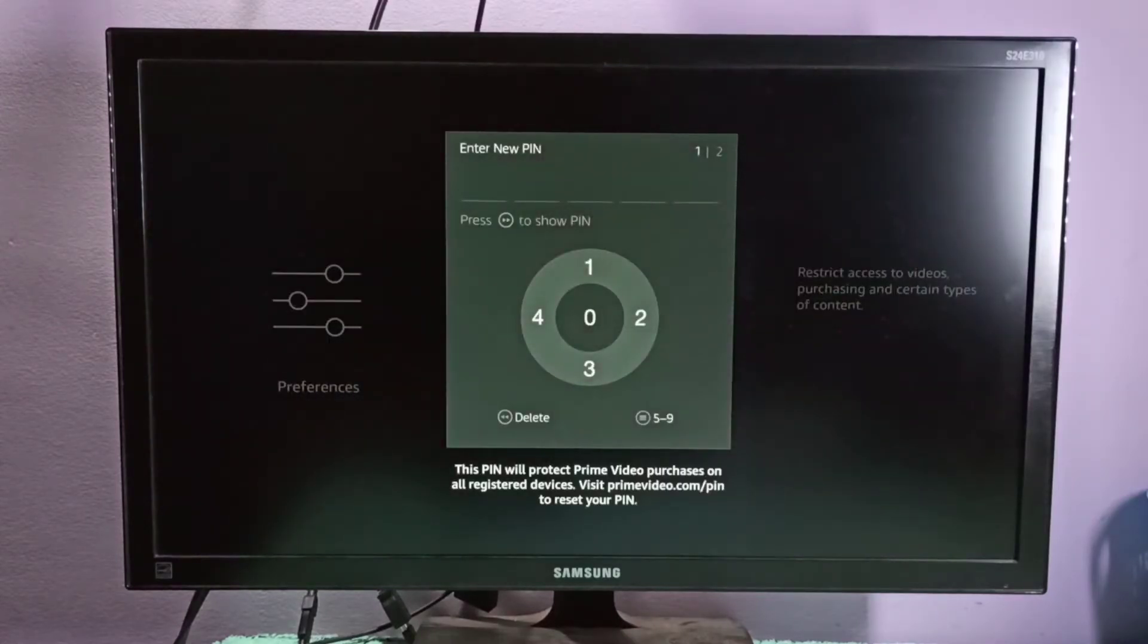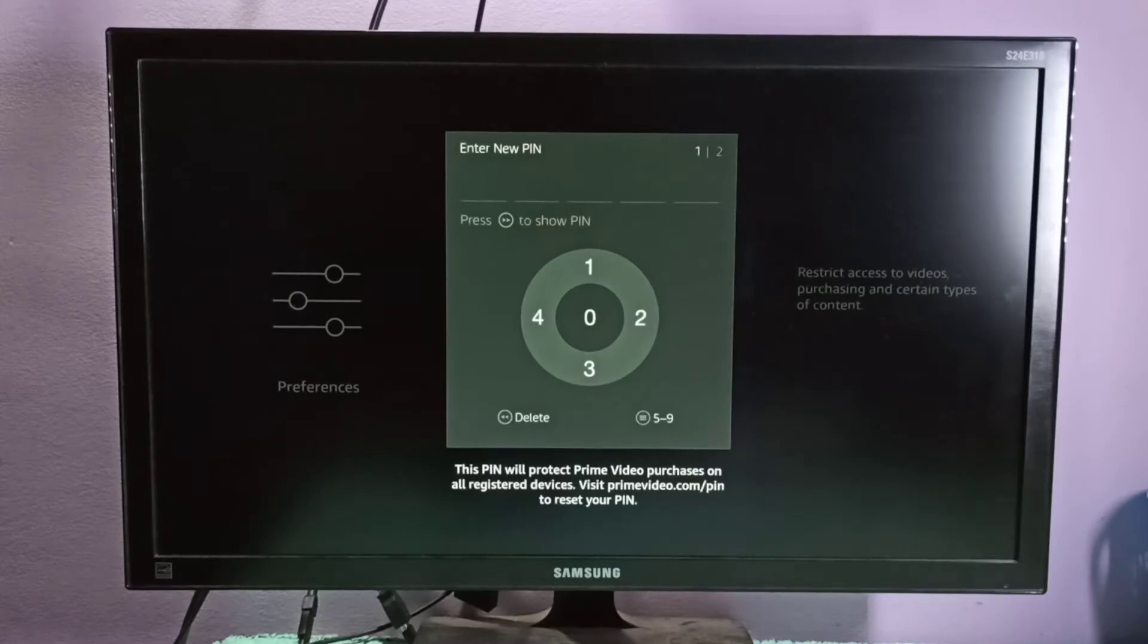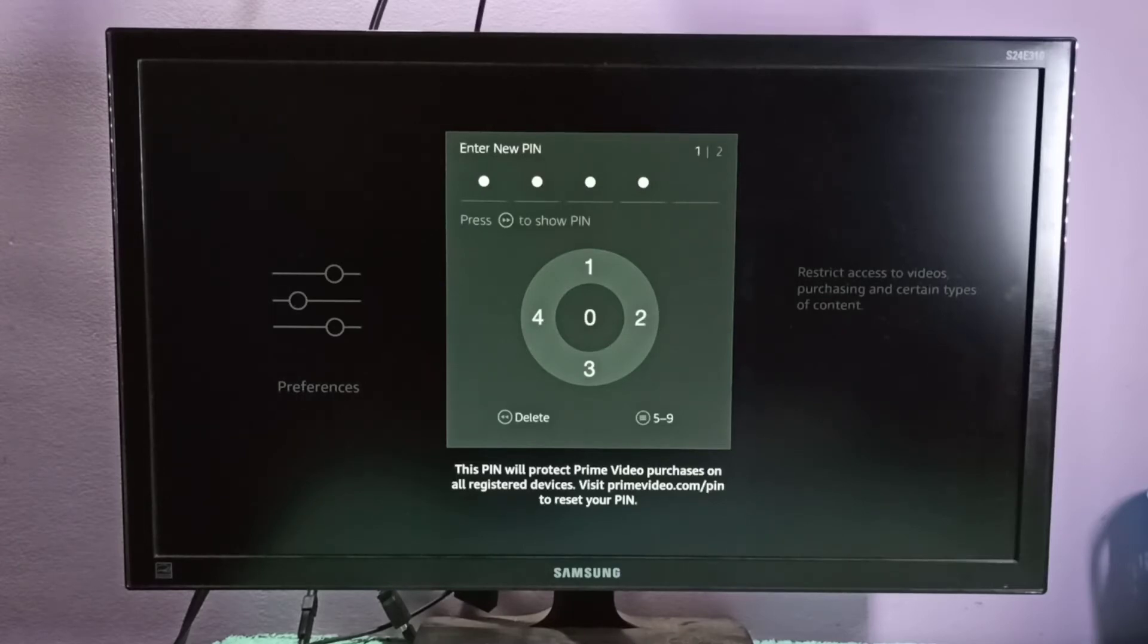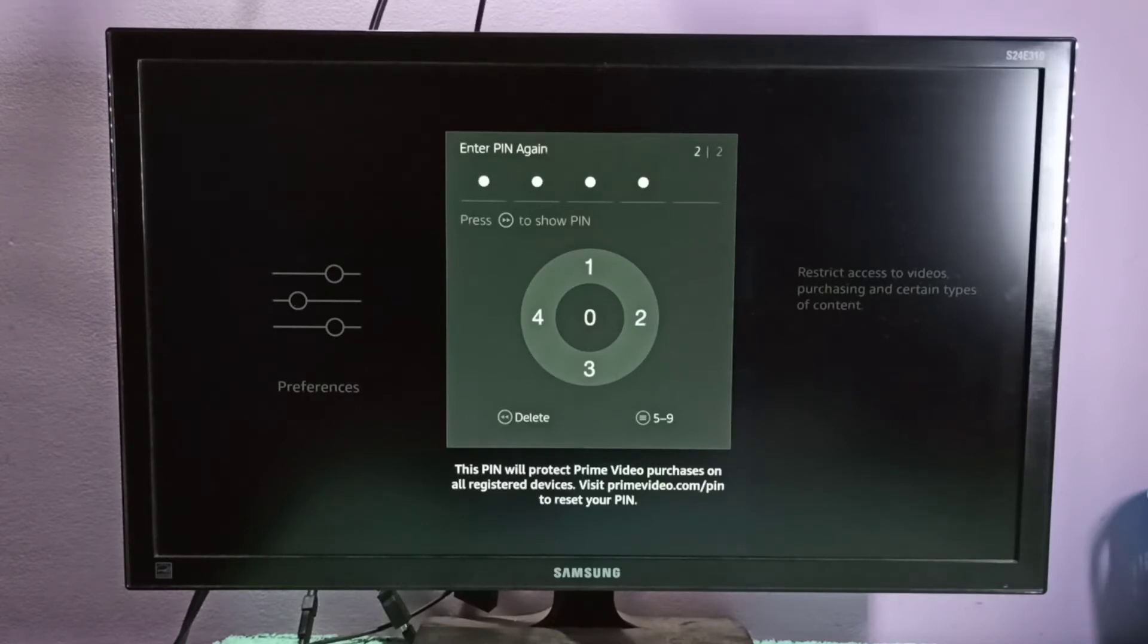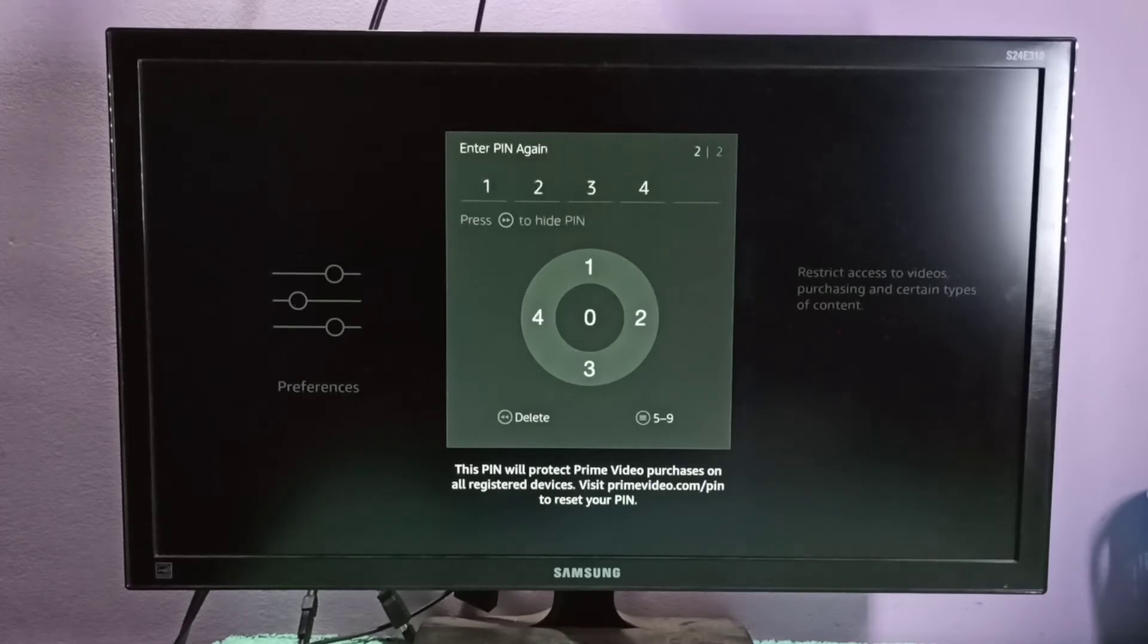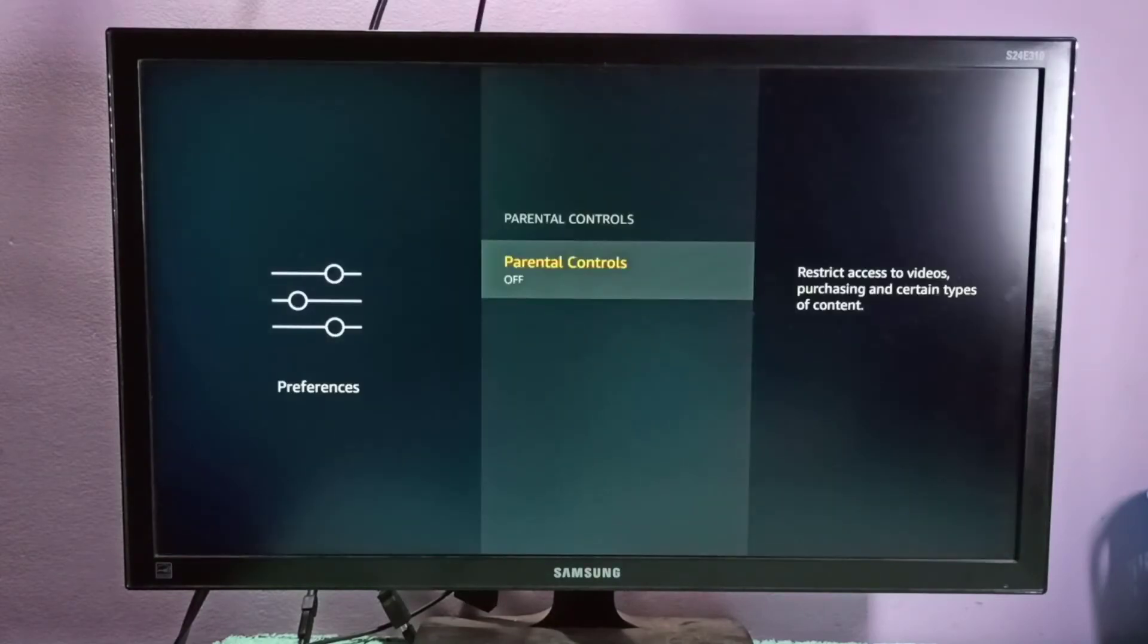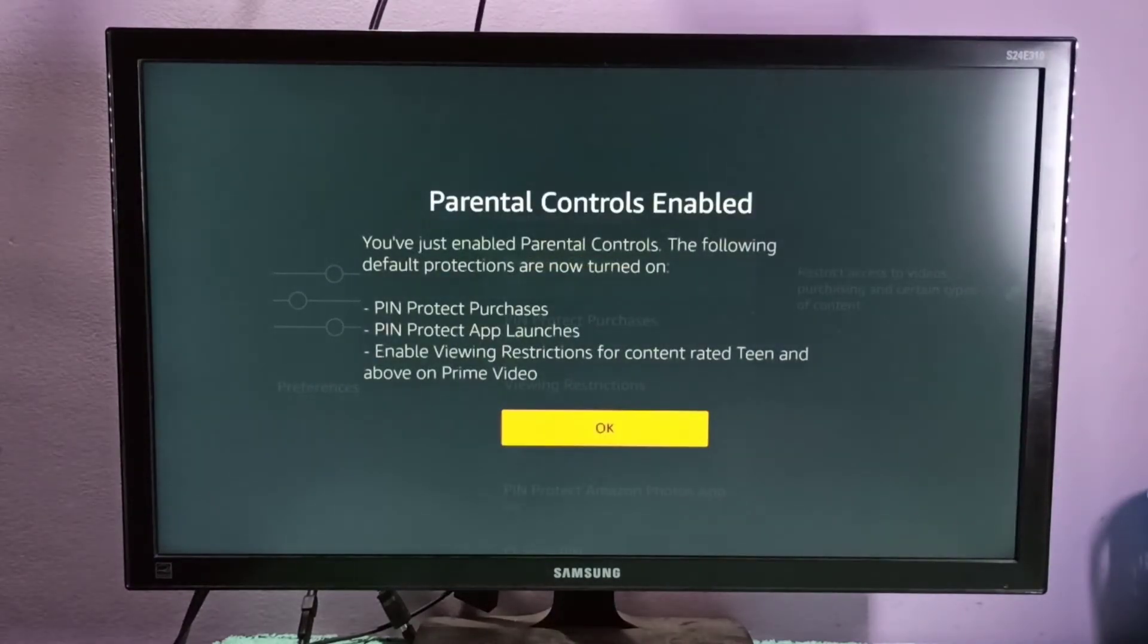I am going to turn on parental control. Here we need to enter the PIN. Let me enter the PIN: one, two, three, four, then again one, two, three, four. If you want to see the password, you can see that. Now it's saving the PIN, showing parental controls.